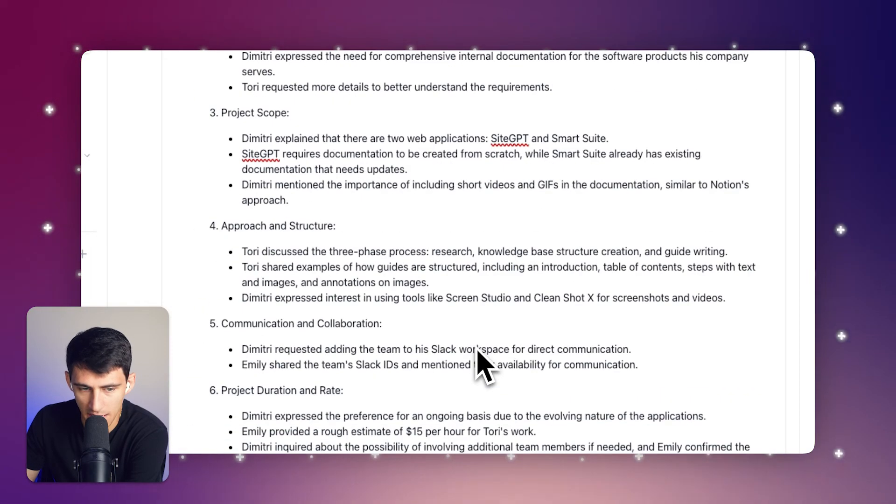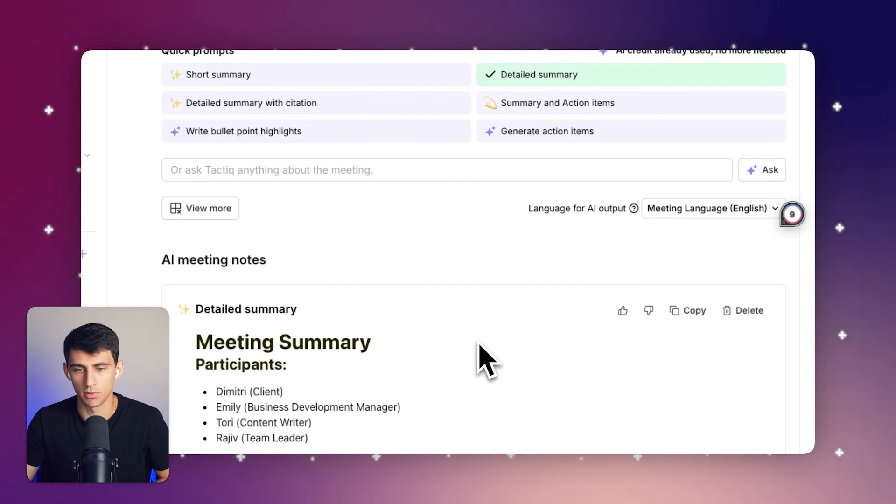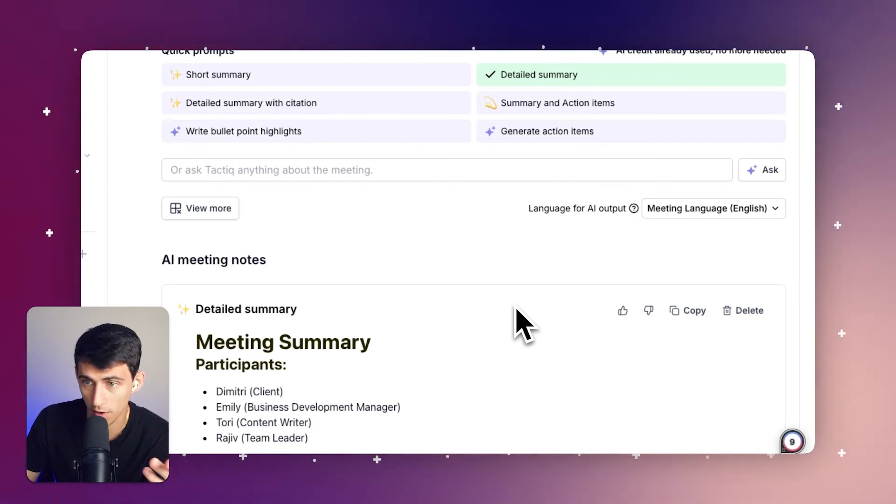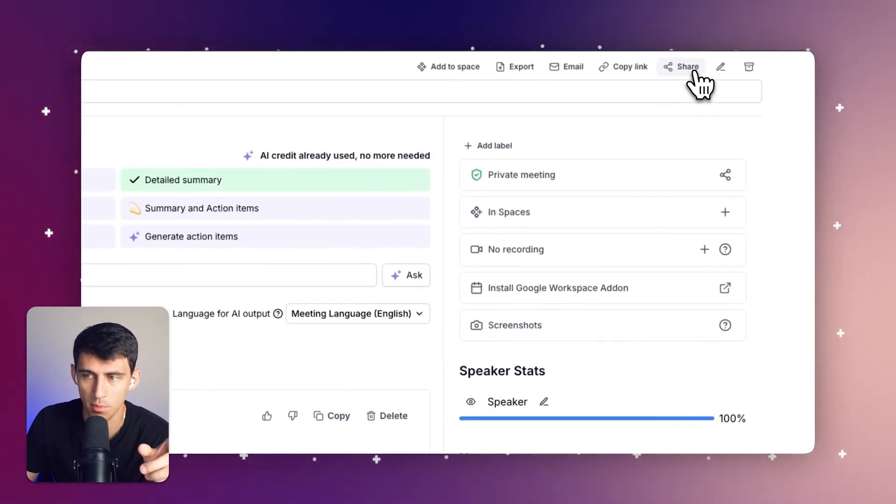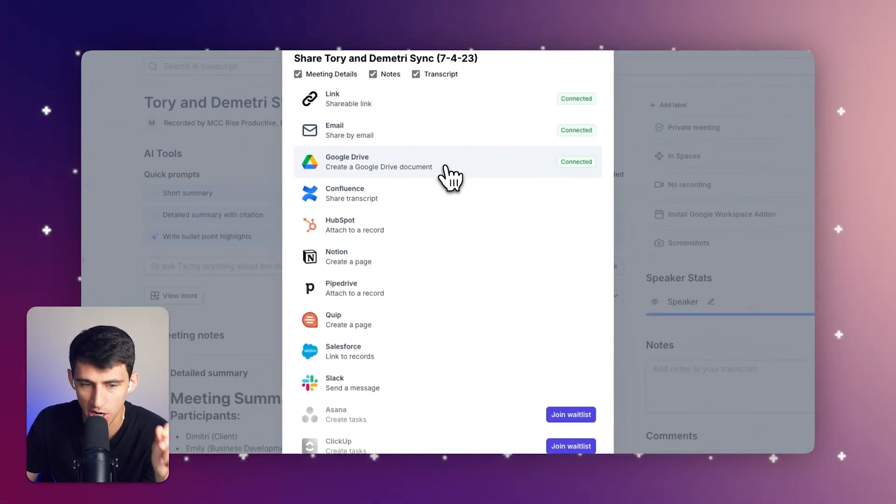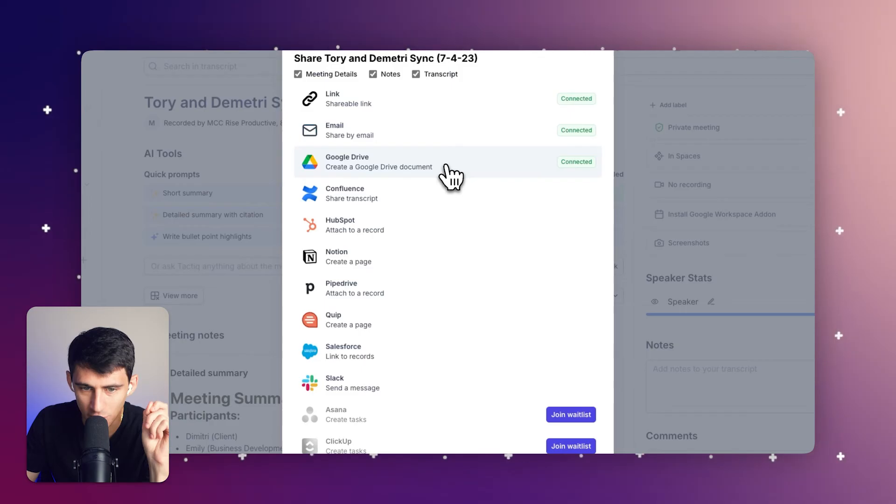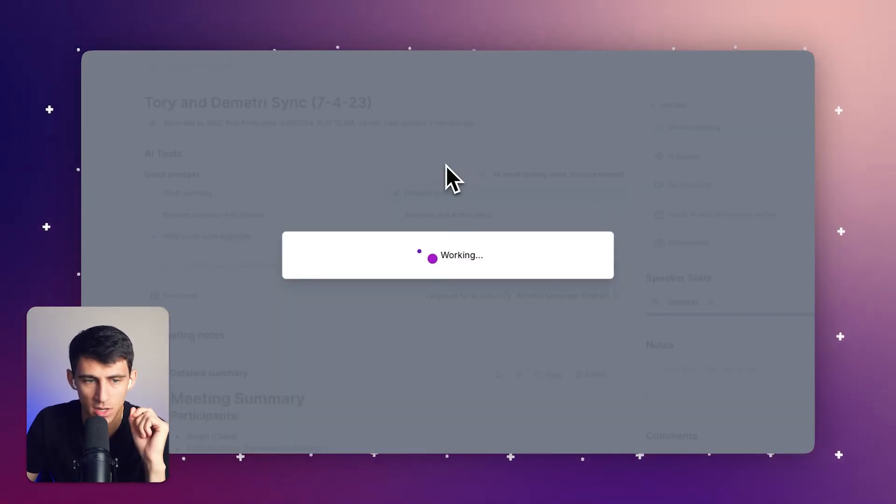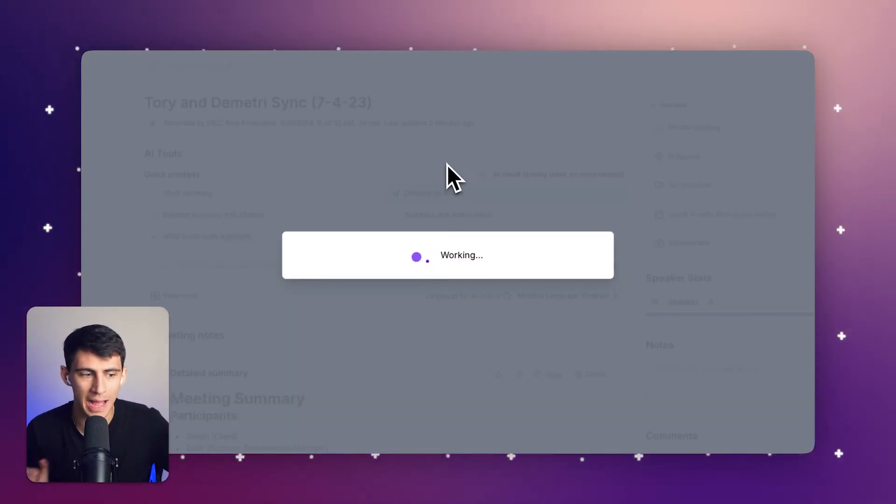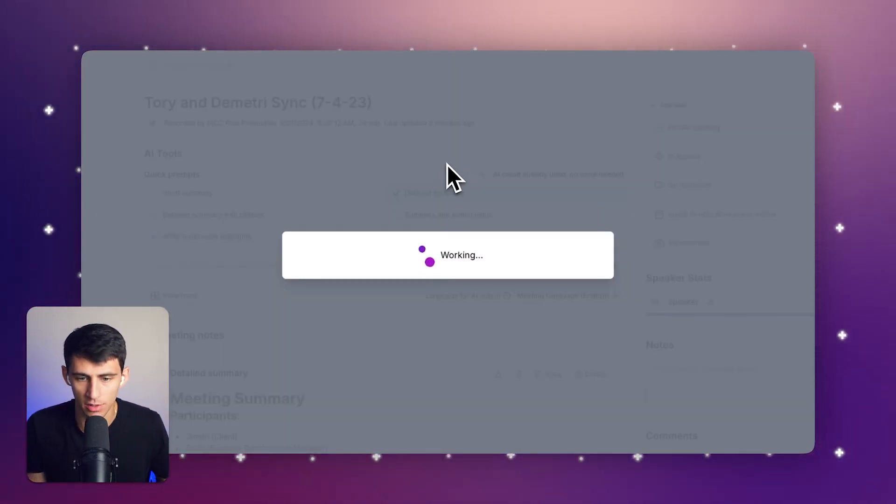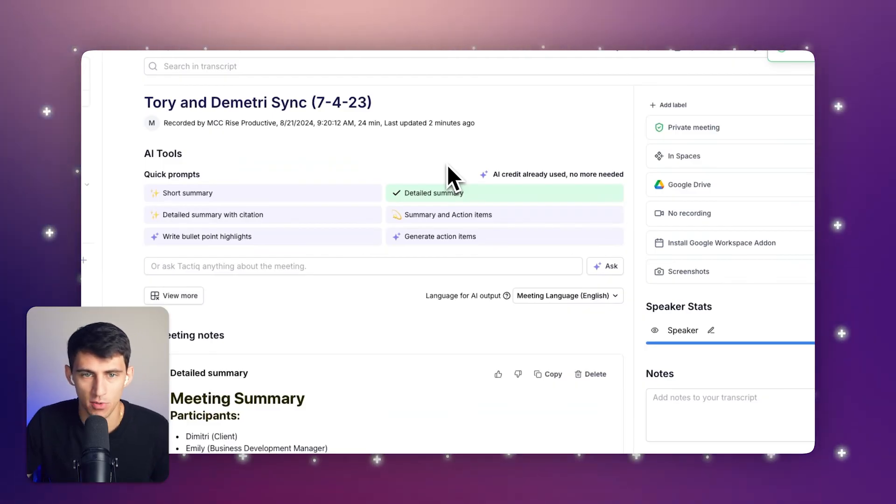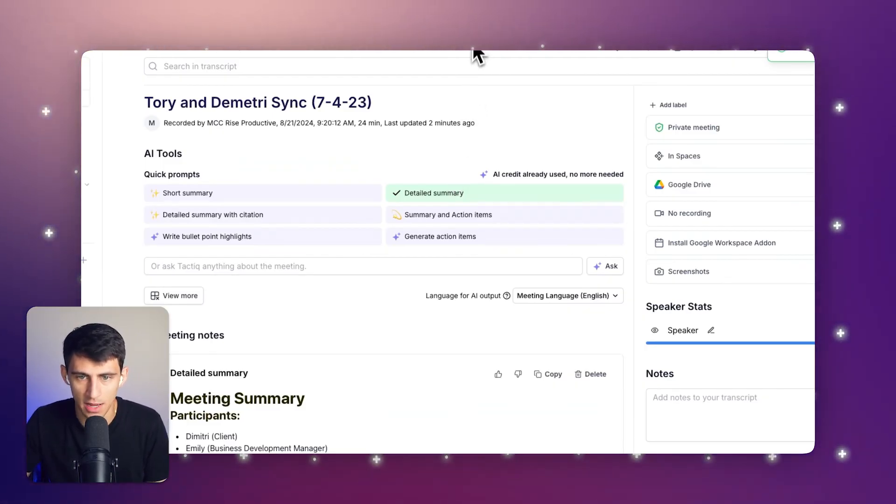I could ask any other questions that I would want similar to what I just showed you before. The best part in my opinion is that I can actually press share here and create a Google Drive document based off this, so I don't have to share the link to my Tactic workspace or anything to that effect.